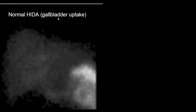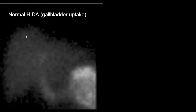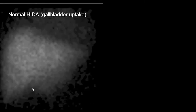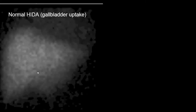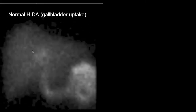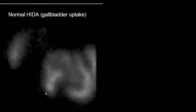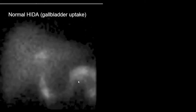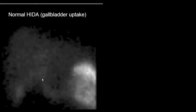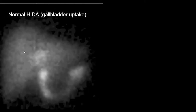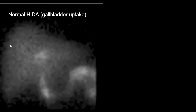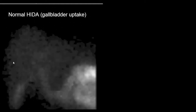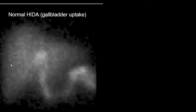The HIDA scan demonstrates the following: in this normal example, the tracer is taken up by the hepatocytes, excreted through the bile duct system and into the small bowel, which is normal. More importantly, at the end we see the gallbladder filling up with the normal radiotracer.